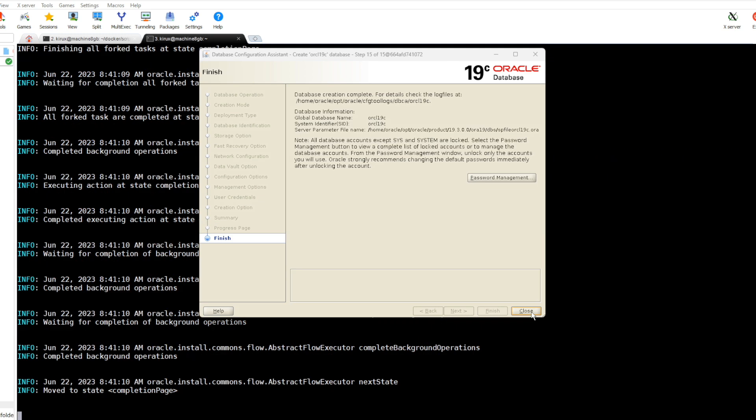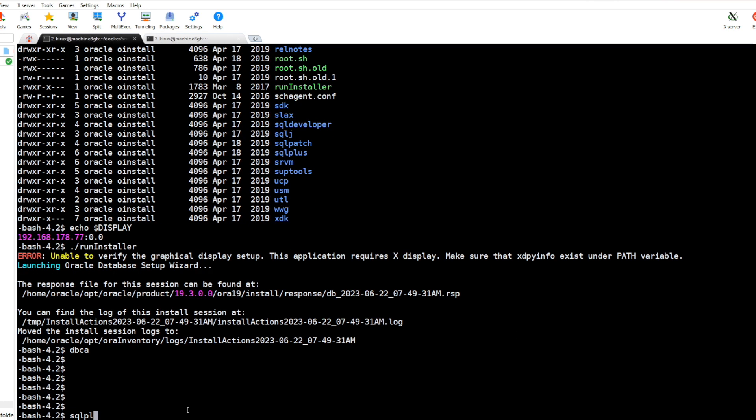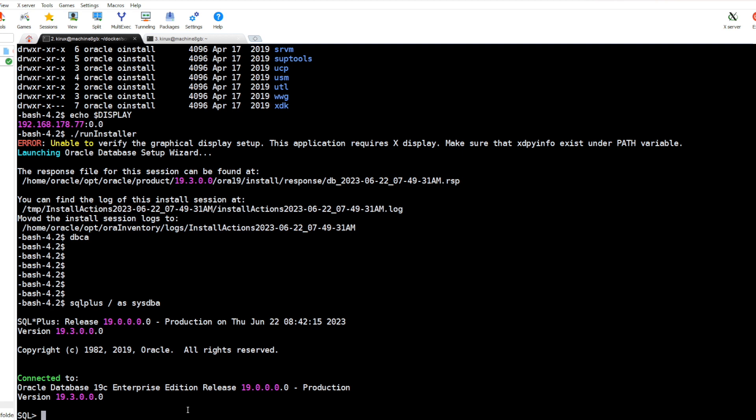So the database has been created. We can use SQL Plus, and as you see, the database is up and running.